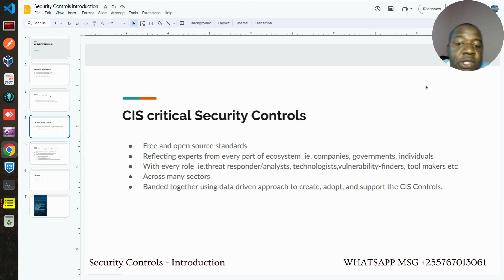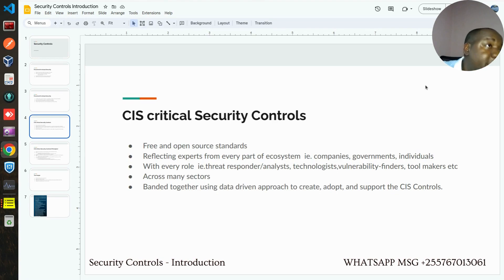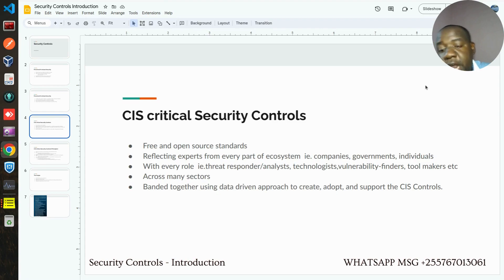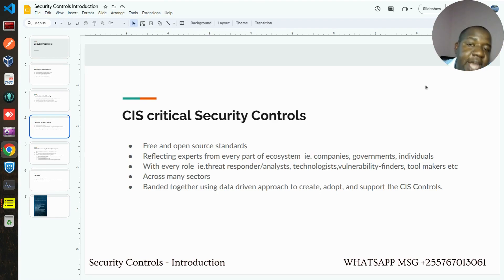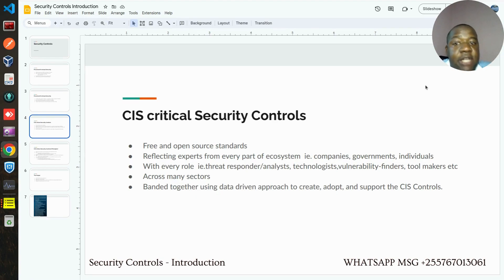This standard has also considered different roles from the ecosystem — threat analysts, threat responders, vulnerability finders, tool makers, academicians — all people involved in cybersecurity in one area or another have put their input into this standard. Of course, this standard also incorporates stakeholders across many sectors. It's not dedicated just to finance or health or government — all those sectors have contributed. That makes them a kind of universal standard in their realization.